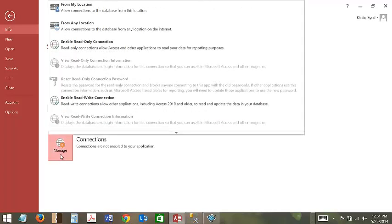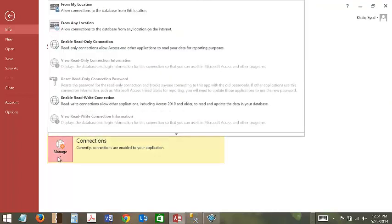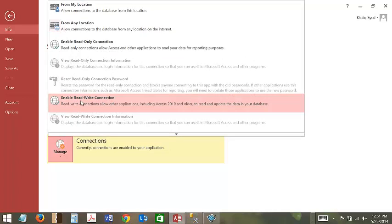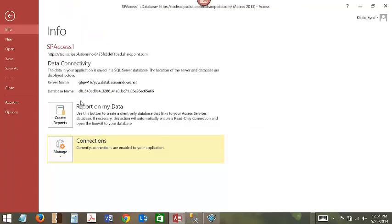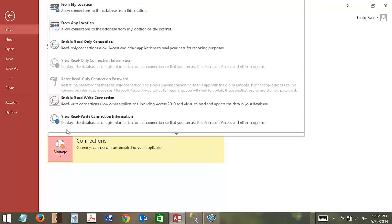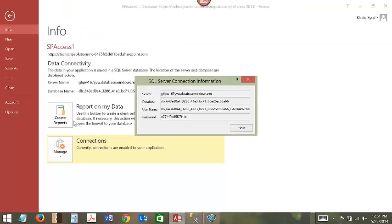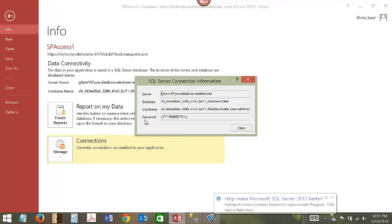From any location, enable read-write connection and view read-write connection information. This will give you the server name, database name, and user name and password for read-write.